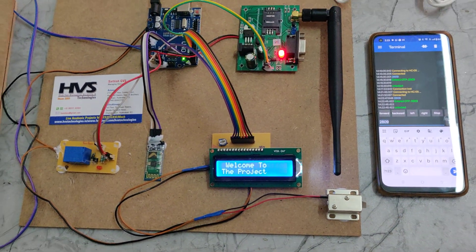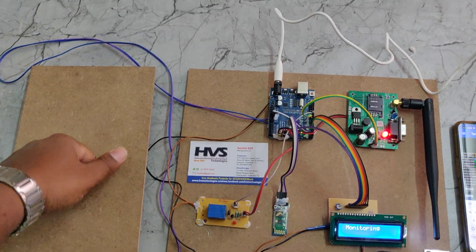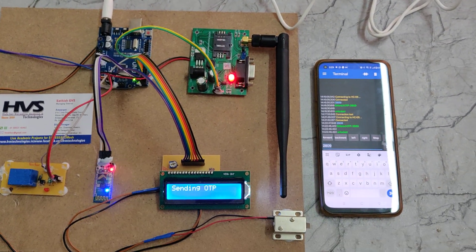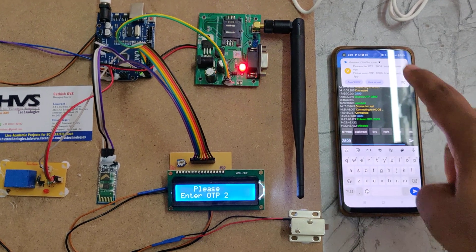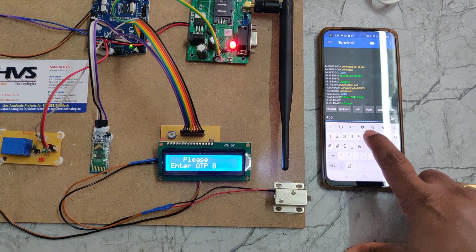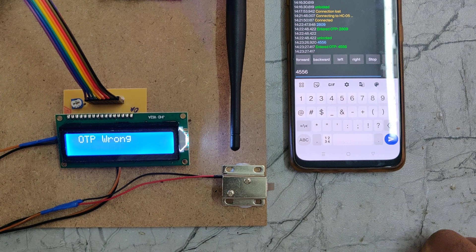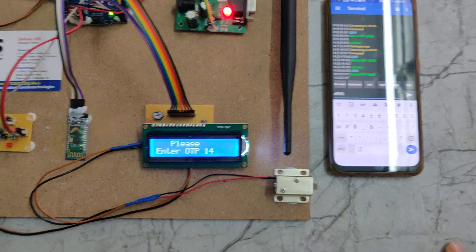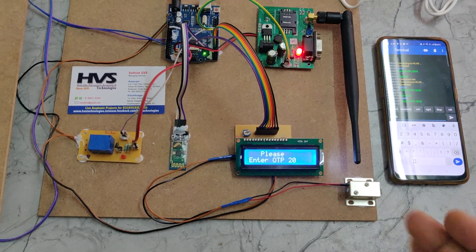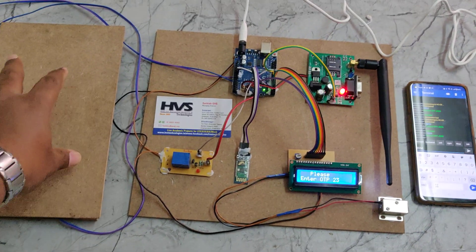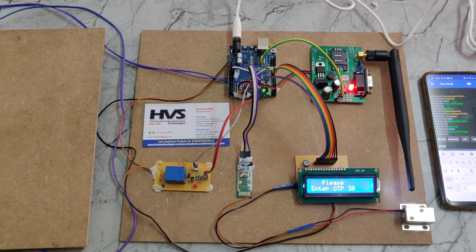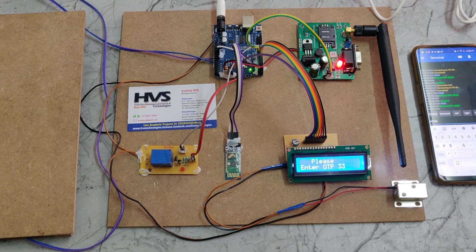Now let's check what happens without entering the password. Sending OTP... We have received the OTP, but this time we are not going to enter it — or we will enter a wrong OTP. The display shows 'OTP wrong' and the system keeps waiting. Once the 60-second duration completes, it enters locked mode: it won't read the flooring sensor, won't read Bluetooth input, and won't send further SMS except the final alert — 'Intruder Detected.'